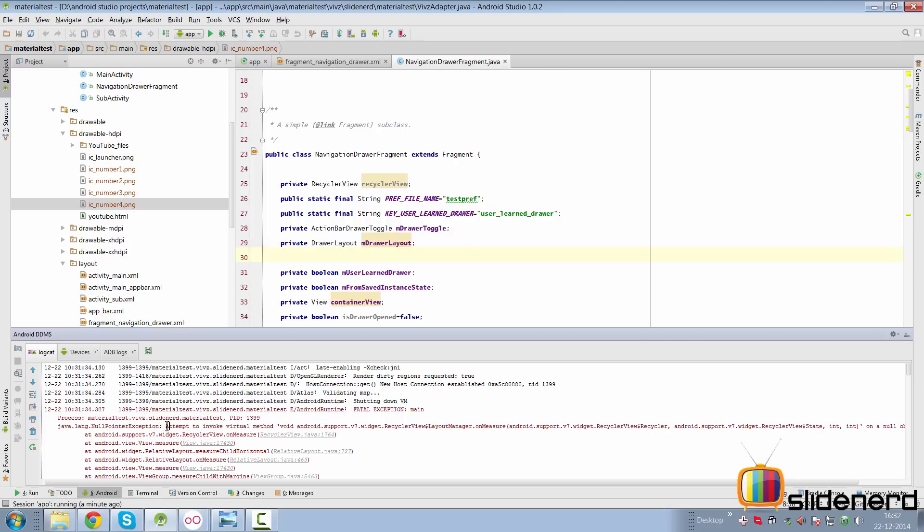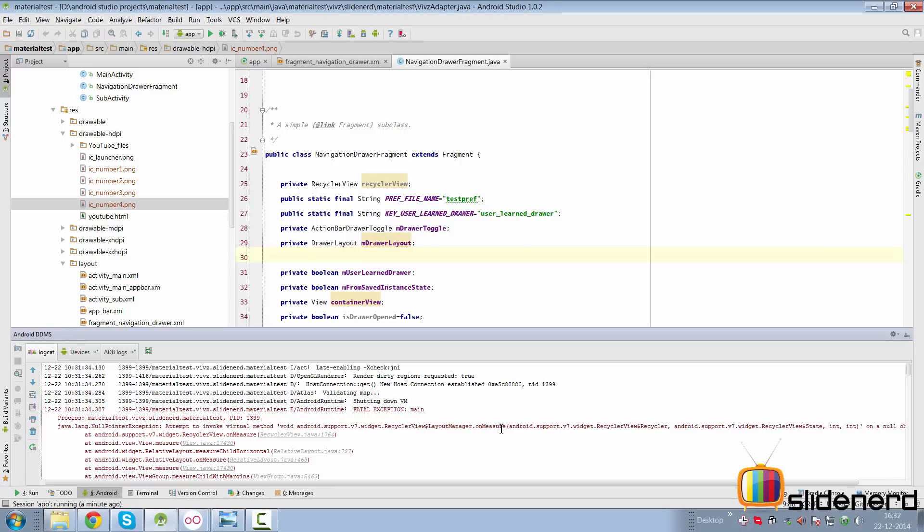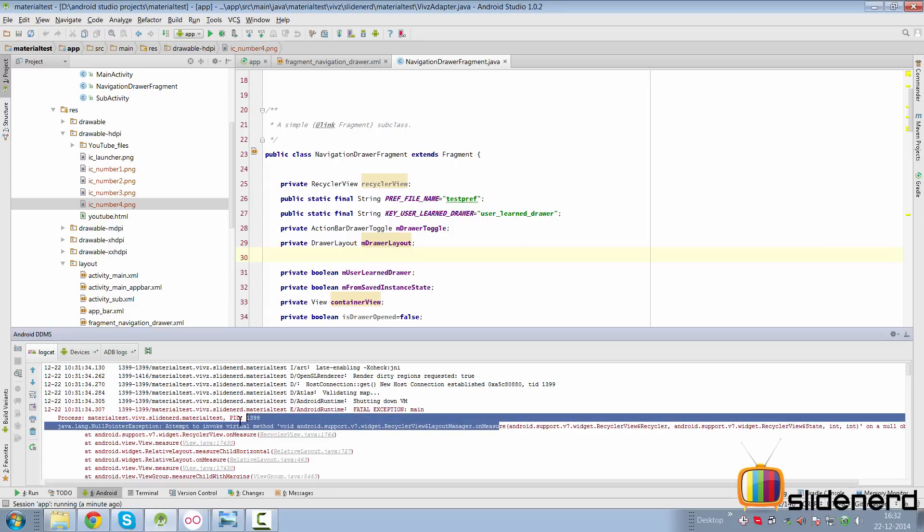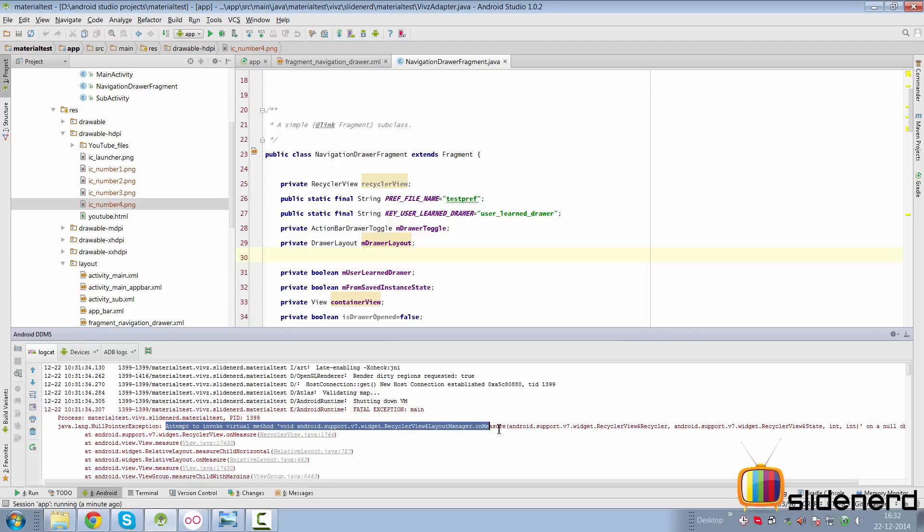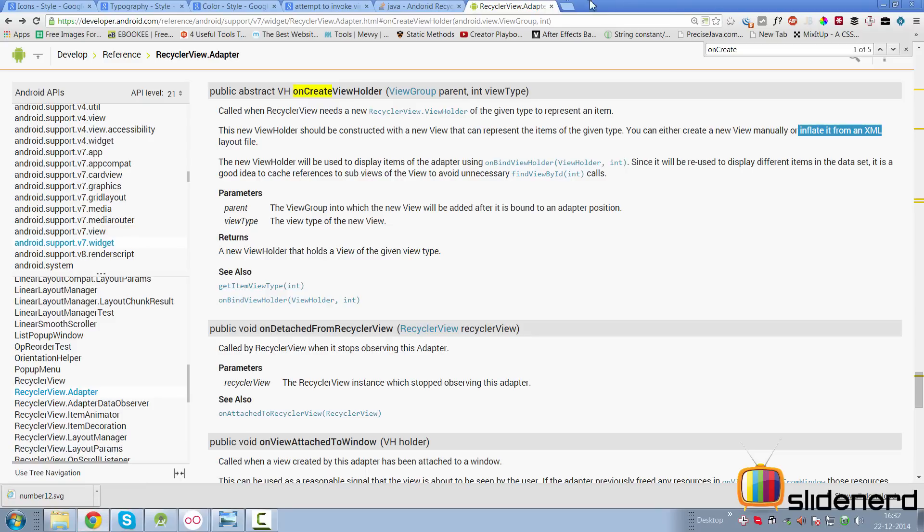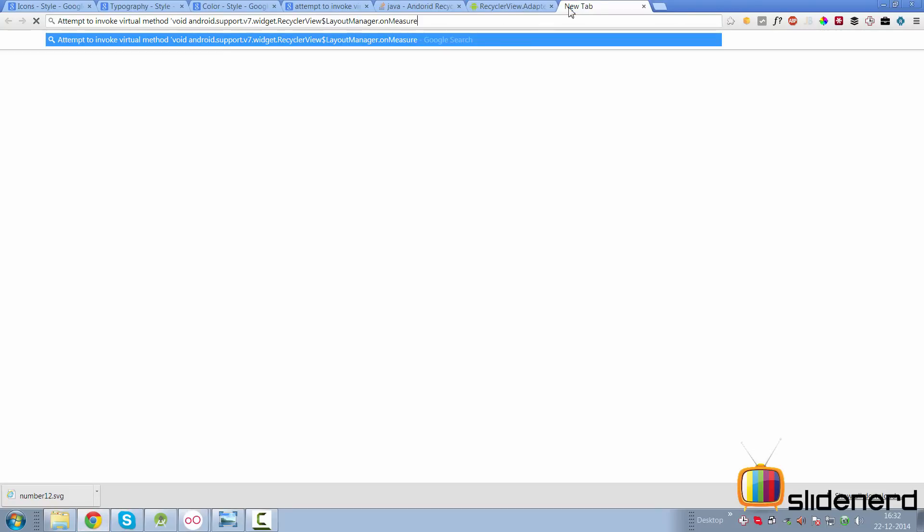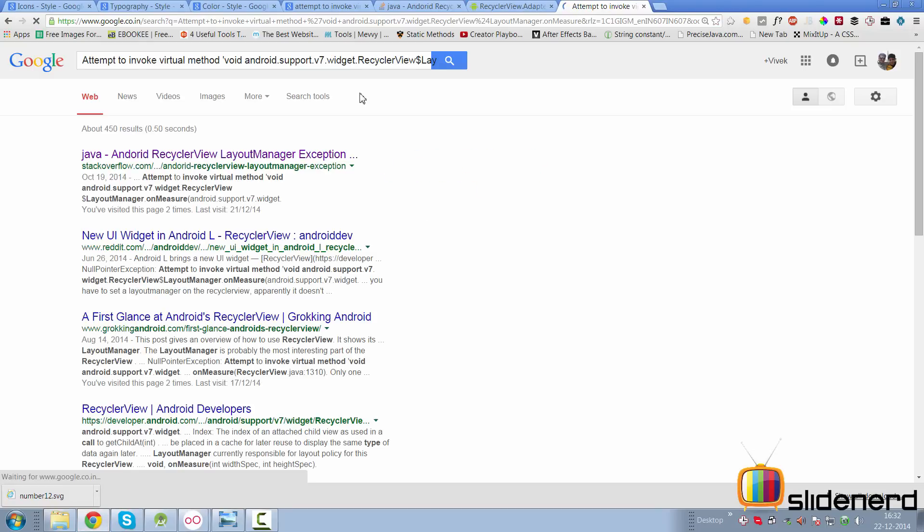There's Java.lang.NullPointerException - oh yeah baby, that's your favorite exception. Then it says attempt to invoke virtual method on support.v7.recyclerview.LayoutManager. So when you see an error like this, if you are a noob like me who doesn't understand anything about it, simply take the first statement in the error and type it on Google.